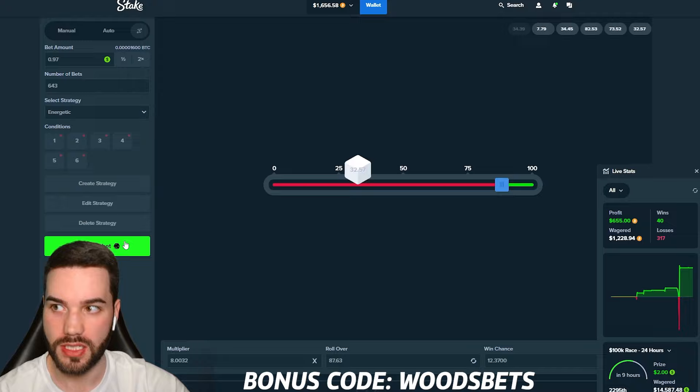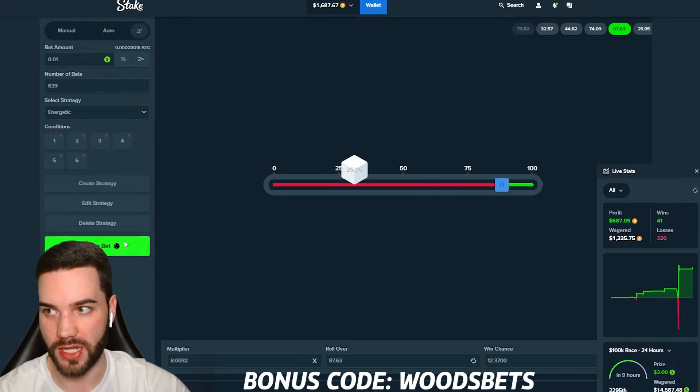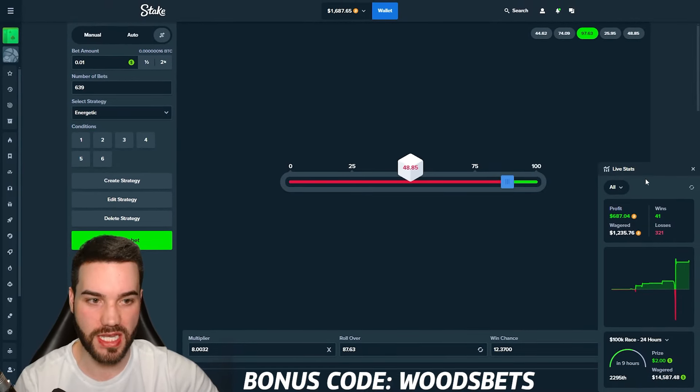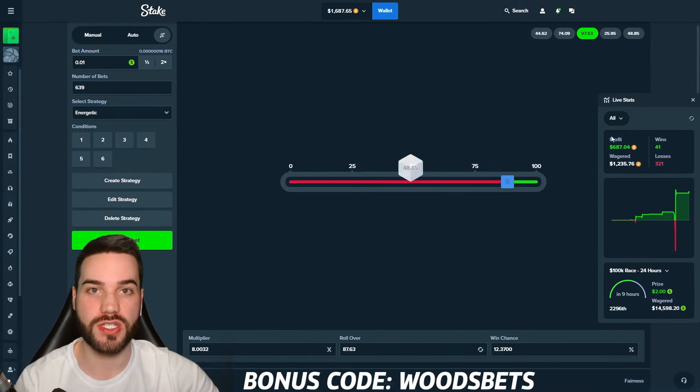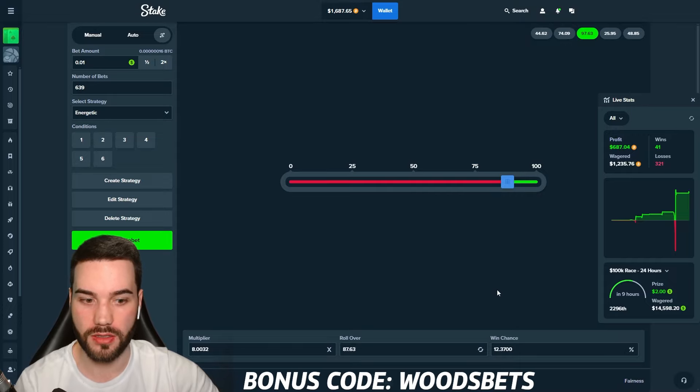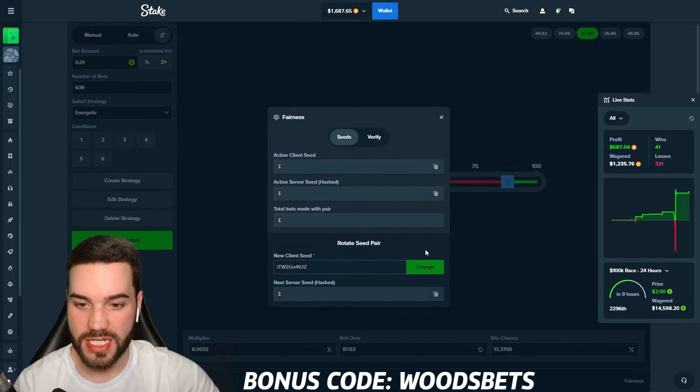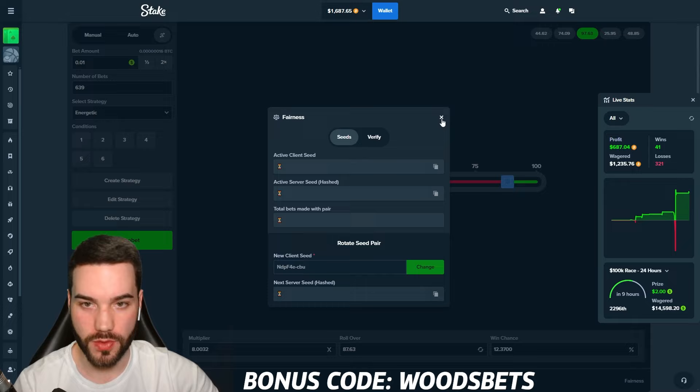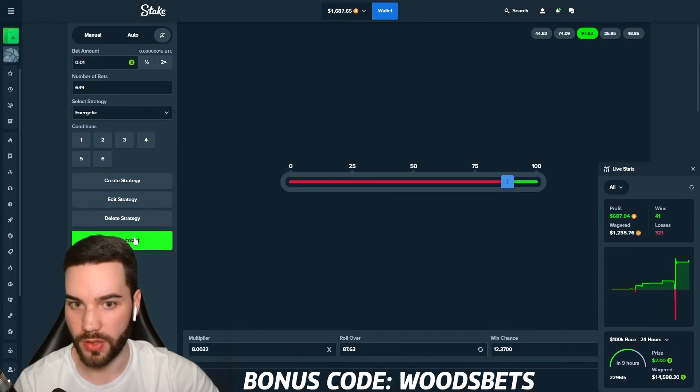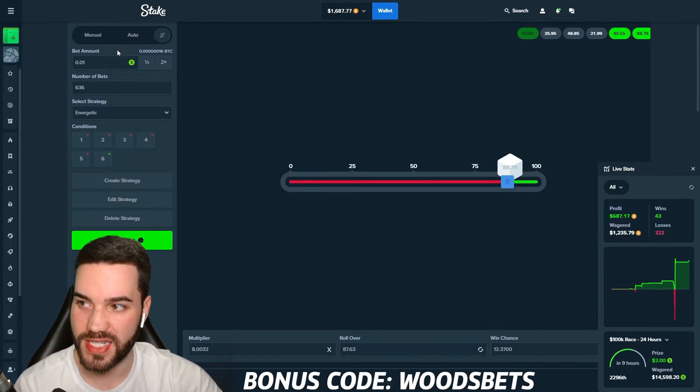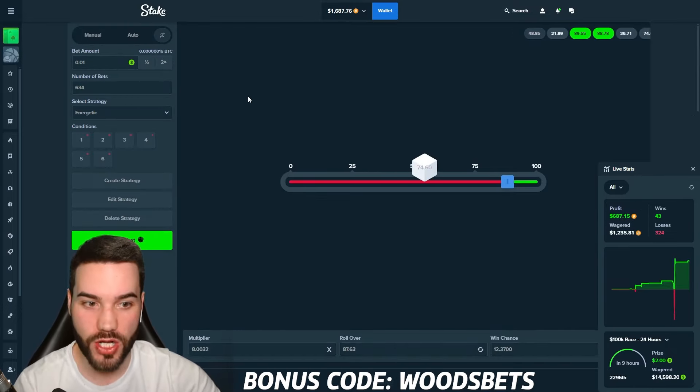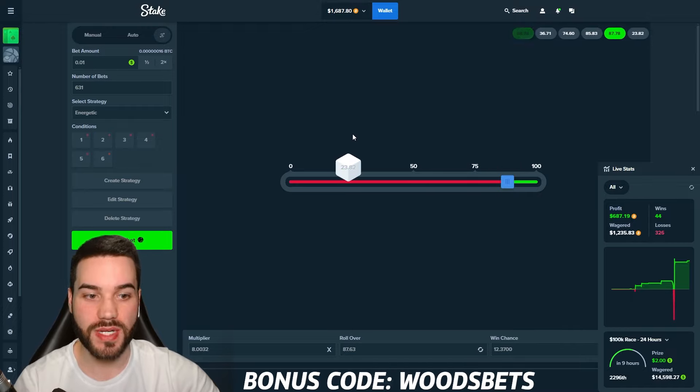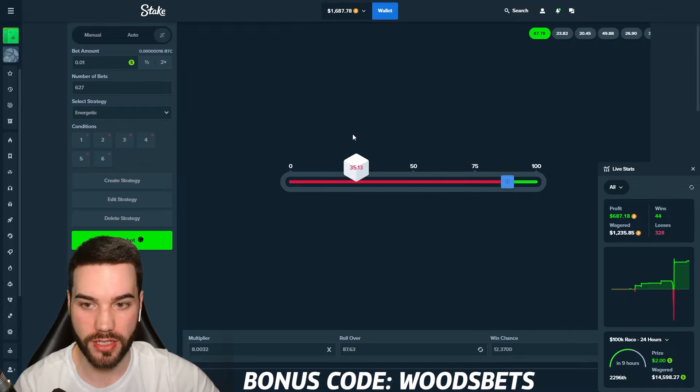Now we need a win. Please get a win. There it is. Now we're going to switch the seed just to be safe. If you guys want to switch the seed, all you do is click fairness down here. Change the seed right here. We always change it twice. We don't do it once. Simple. We're going to keep it going. Locked in.